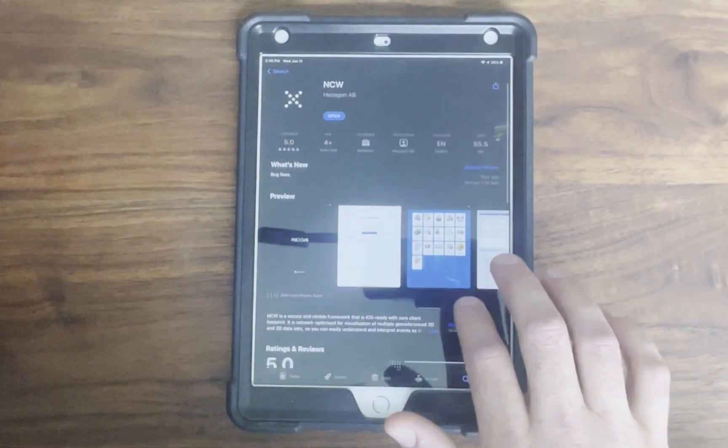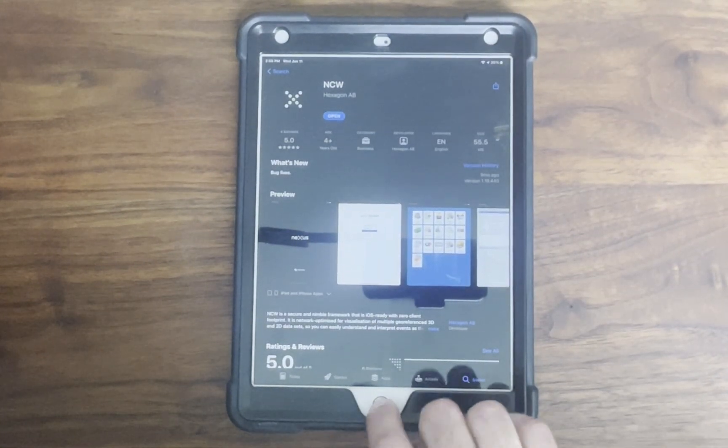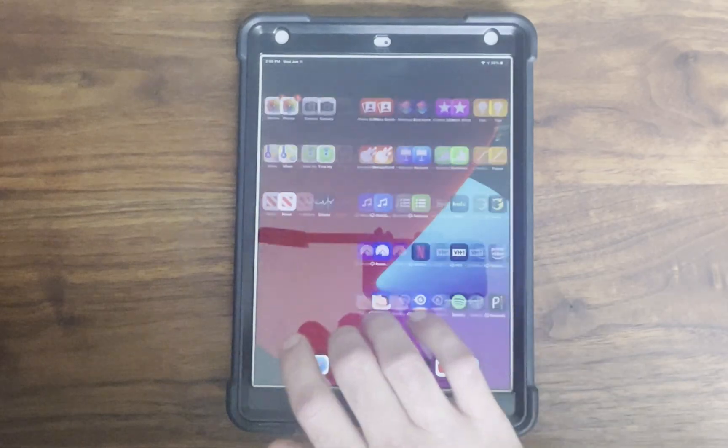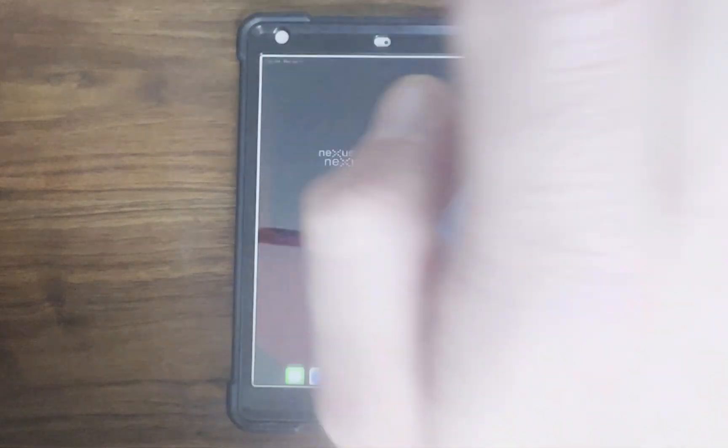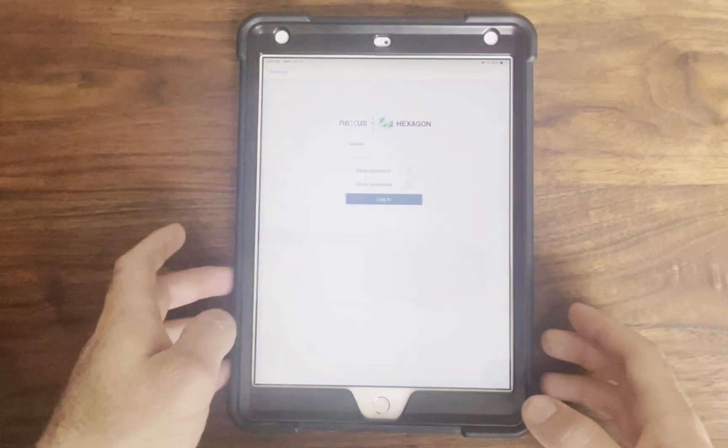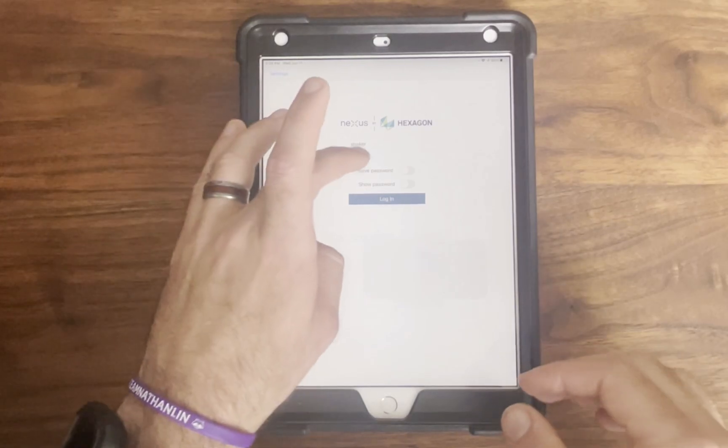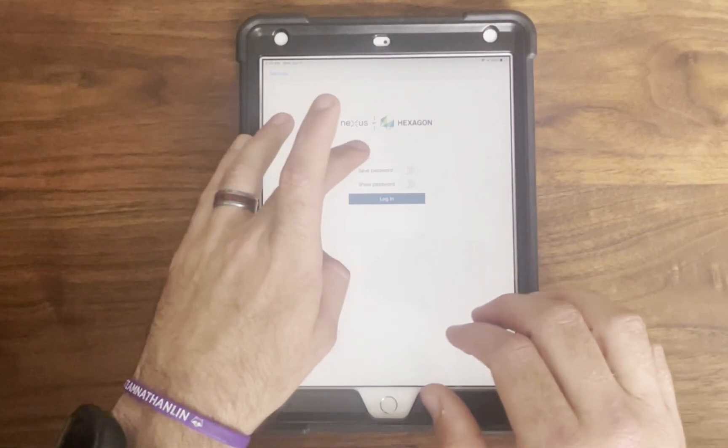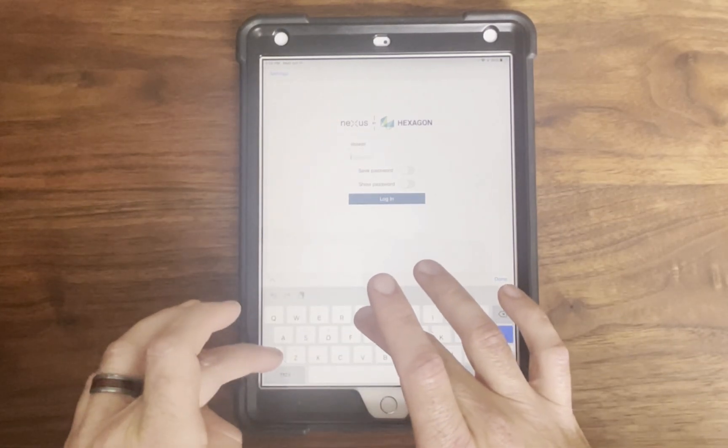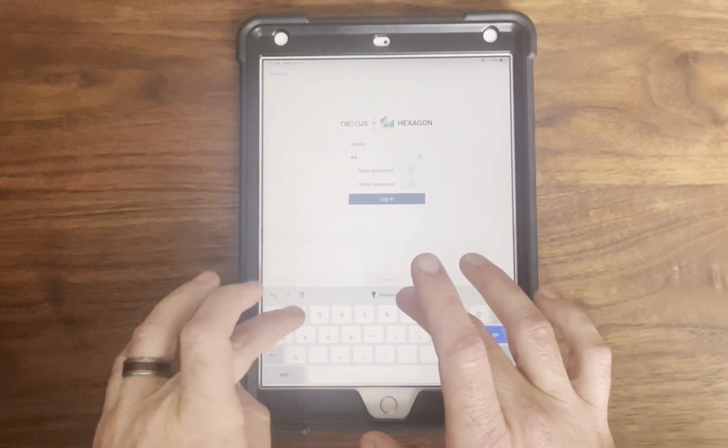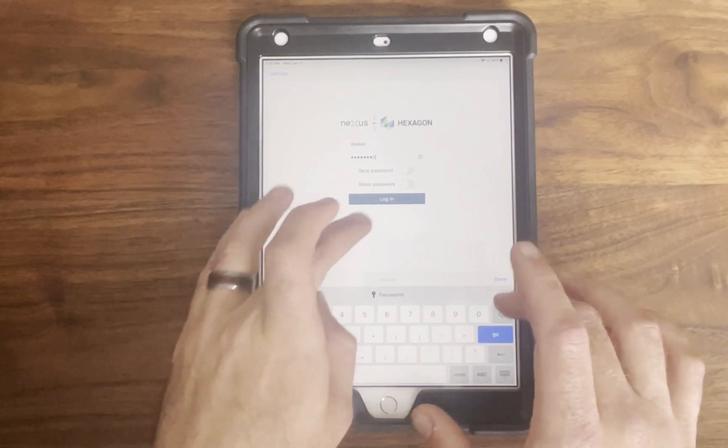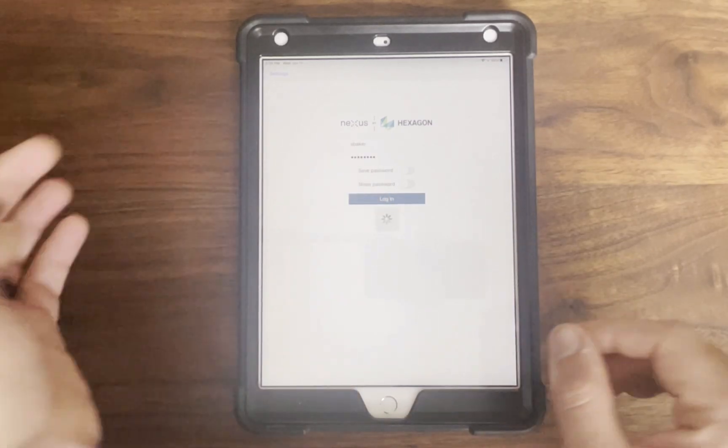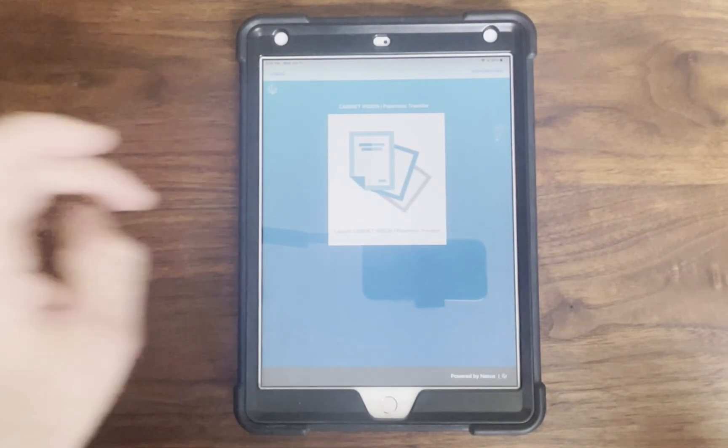Once your team is onboarded, you'll access the system through the Nexus Connected Worker app available on both iOS app stores and the Google Play store. The app also works on desktops. Users receive a login profile and a default password, and on first login they'll be prompted to reset that password.